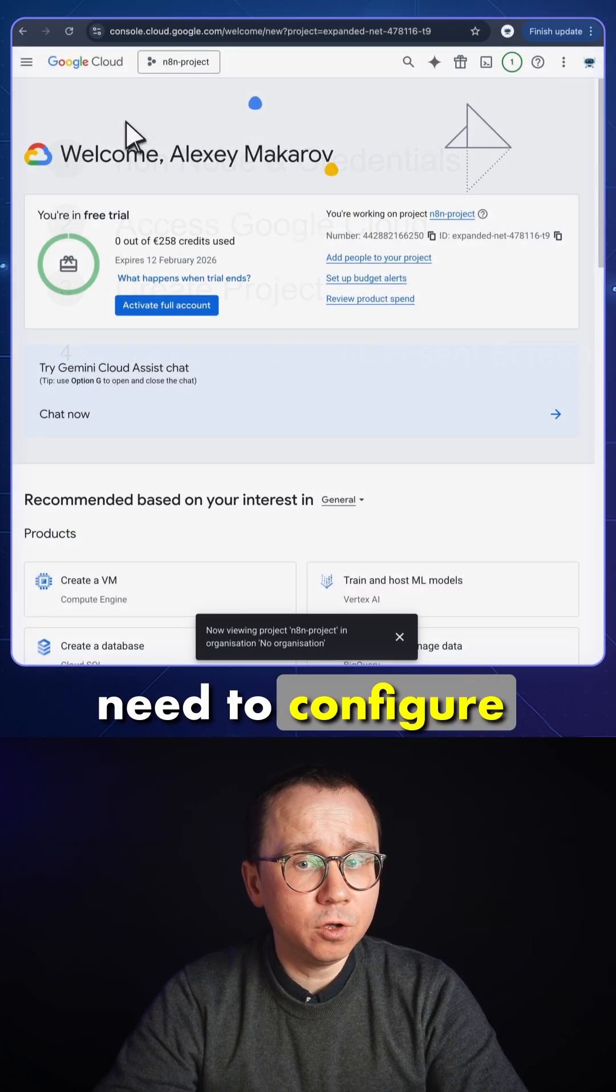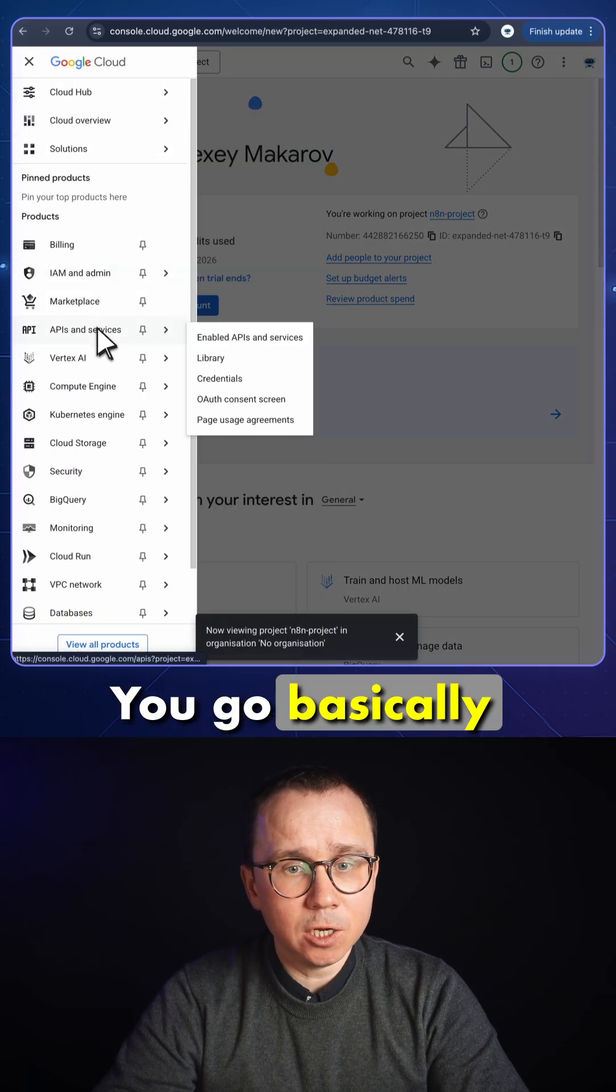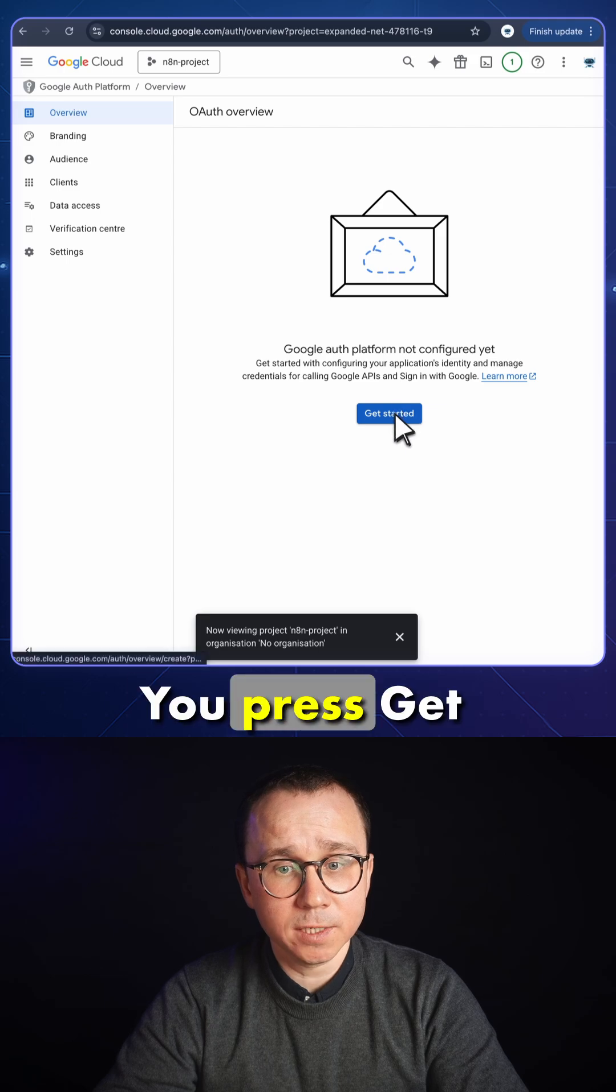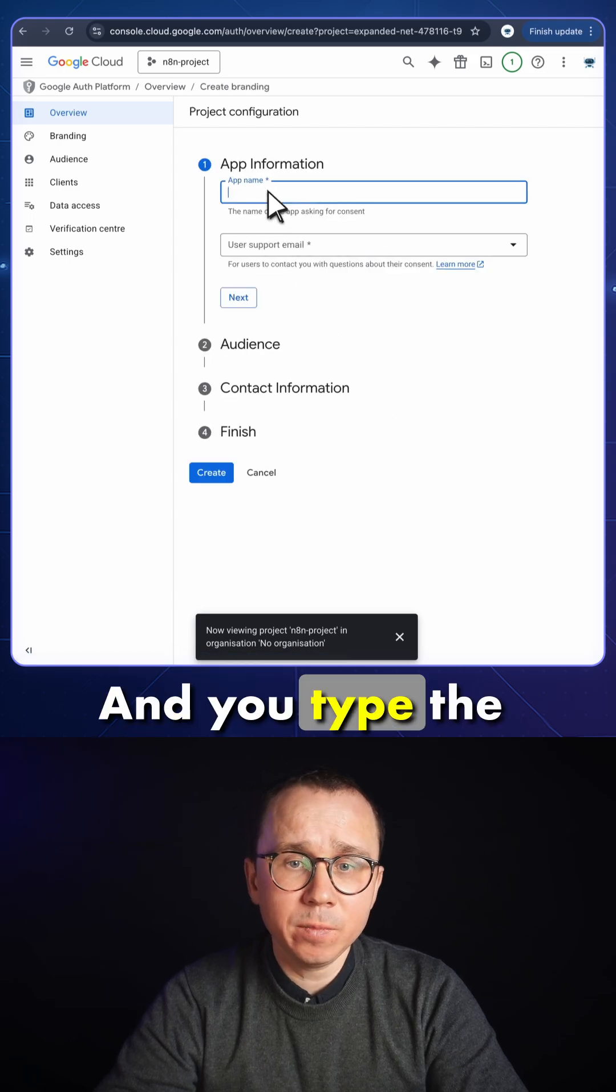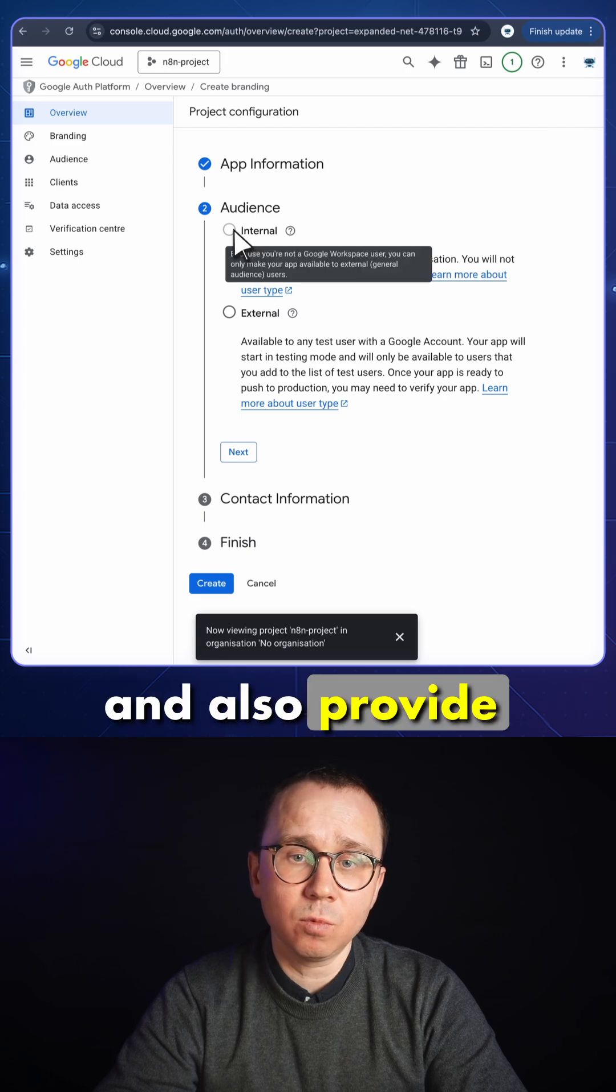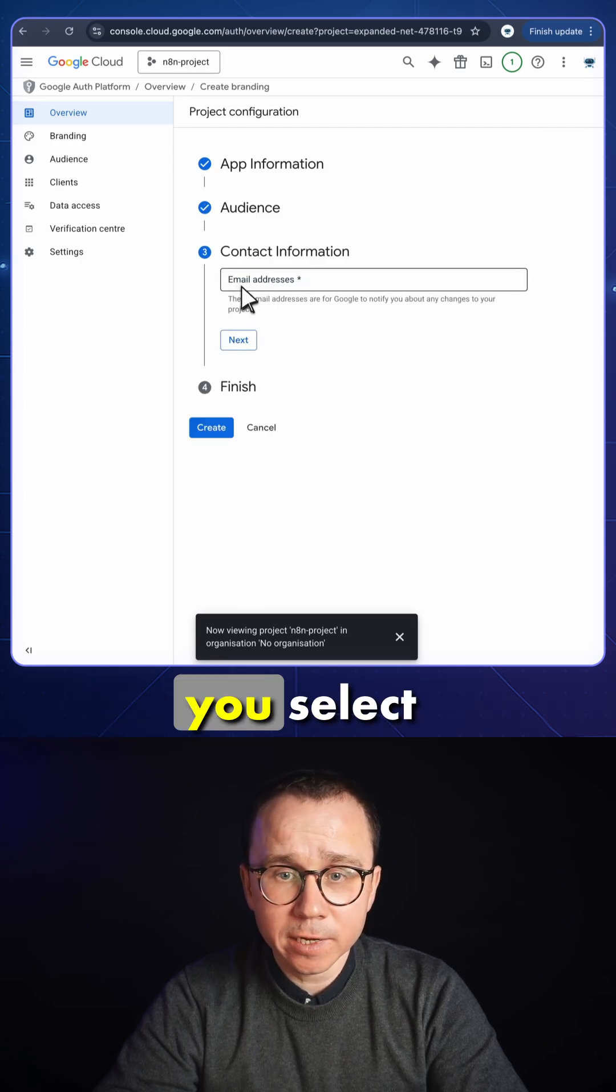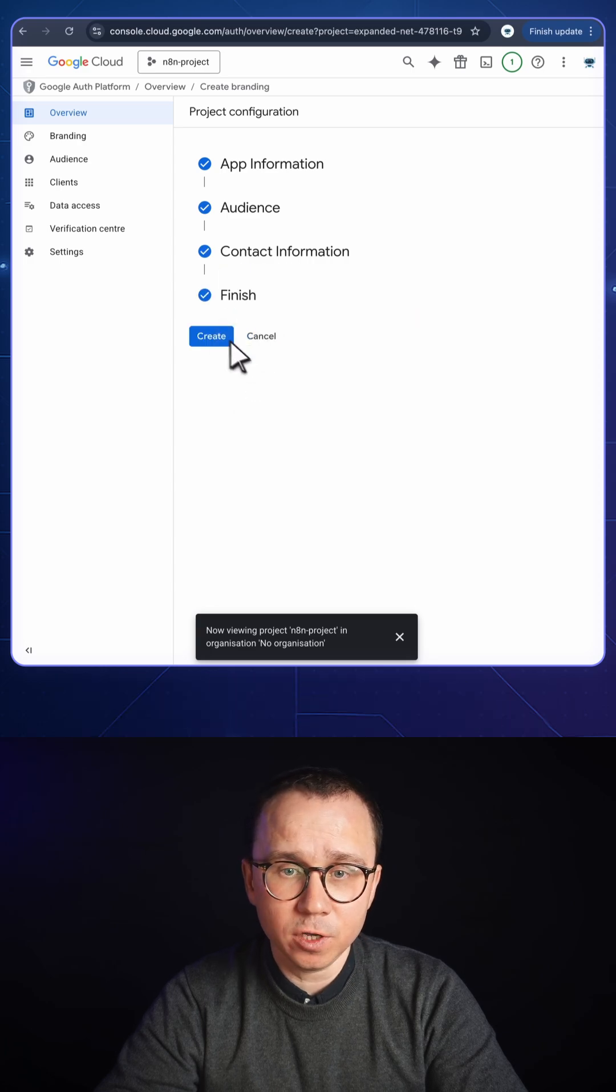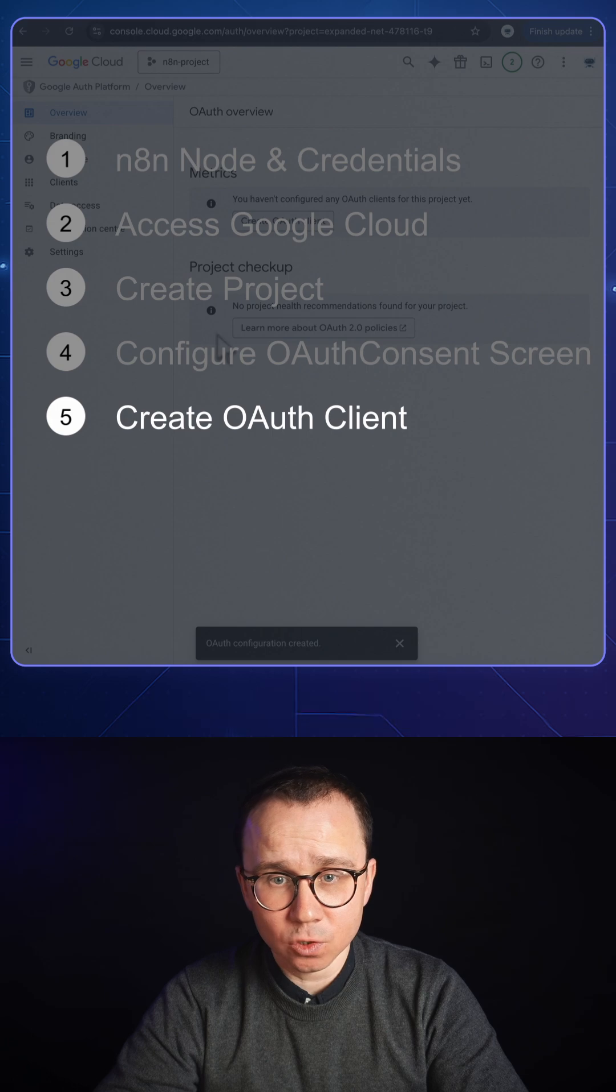After that, you need to configure your OAuth consent screen. You go to API and services and choose OAuth consent screen. You press get started and type the name of your application and provide your email address. For the audience, you select external, and for the contact information, you provide the address of your email. Continue, create, and this consent screen is created as well.